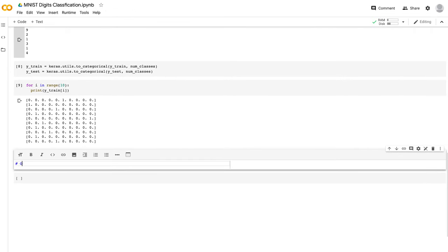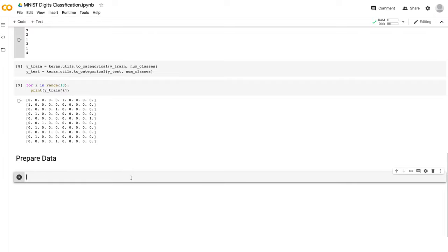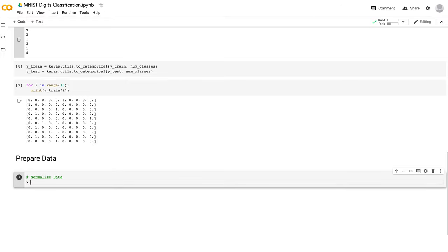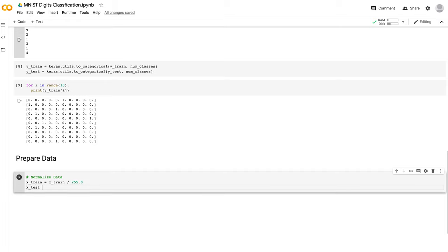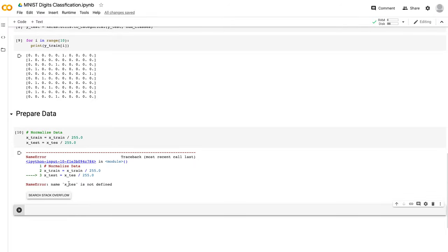Now I'll add a 'Prepare Data' section. Something very important before feeding data to the model is normalizing it. I won't go into the math right now, but always keep in mind that keeping data in a certain range makes the training much easier. Because our pixel values range from 0 (black) to 255 (white), we just divide by 255 to get everything in the range 0 to 1. So: x_train = x_train / 255 and x_test = x_test / 255.